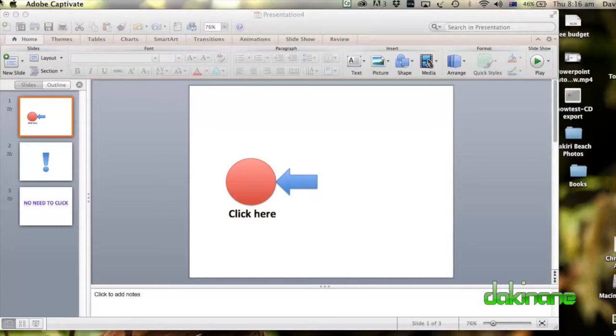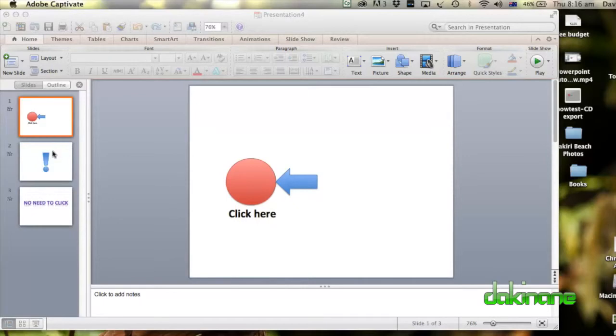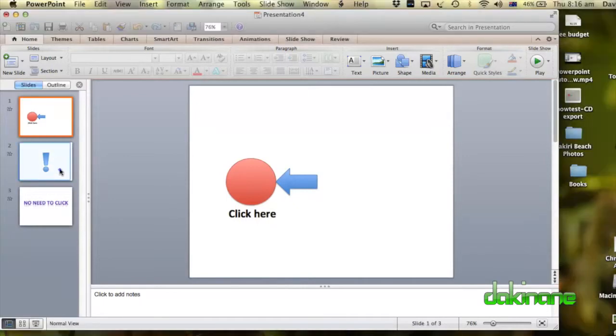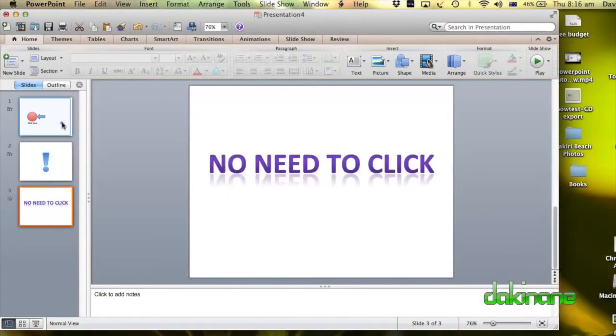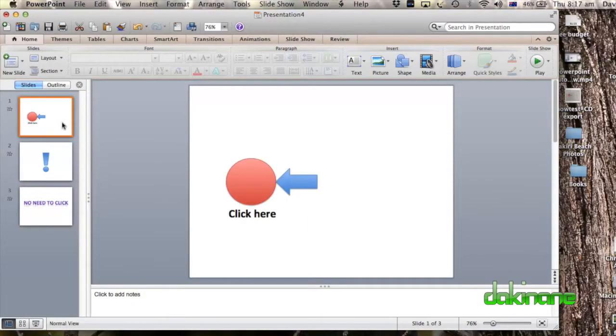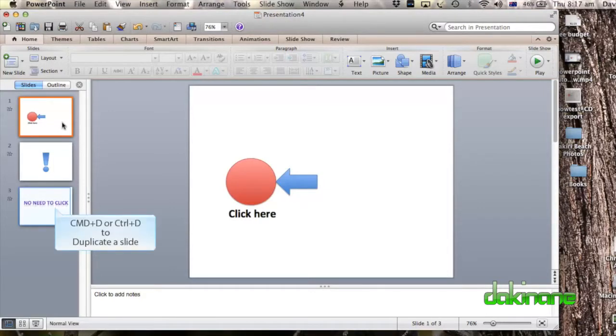So I'm here in my version of Mac, this is Office 2011 for Mac. And you'll see I've got the same tutorial from the previous session, so I've got the same slide set up.